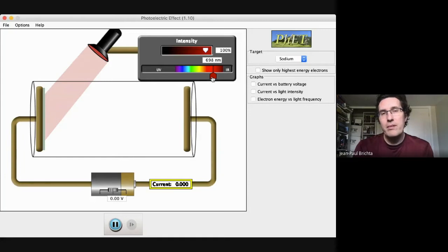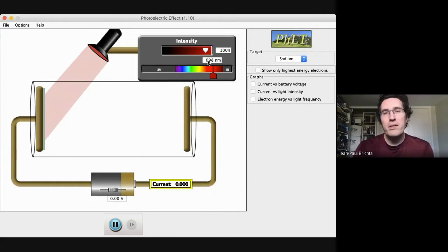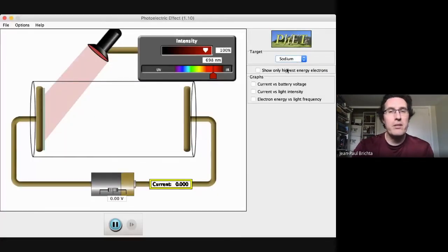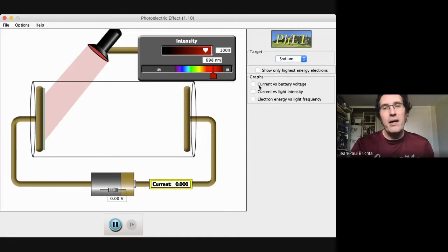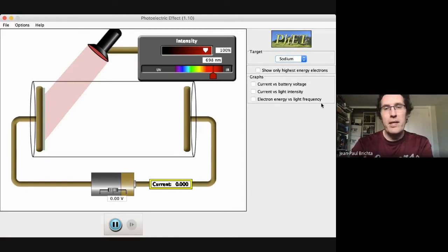For those of you who want to play around with this on your own — things to try: change the target to these different metals, for example. You can also play with different graphs. You can see how the current changes with light intensity, how current changes with battery voltage, and how the electron energy changes with light frequency. This last one is actually the most interesting, and it's the one that Einstein ultimately got his Nobel Prize for.